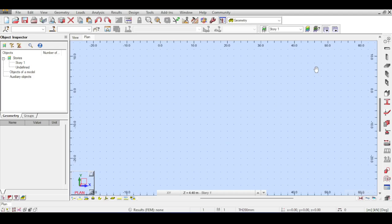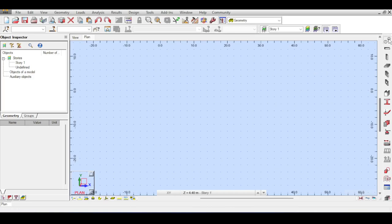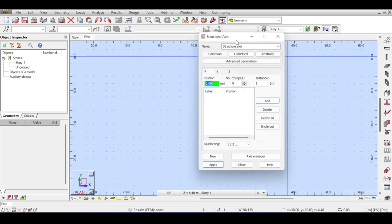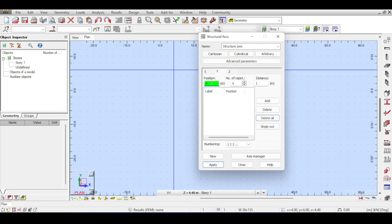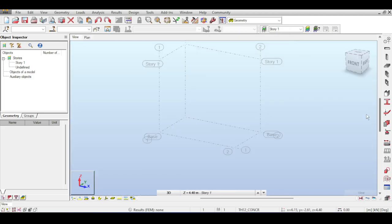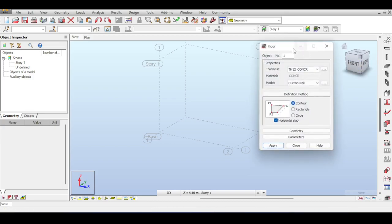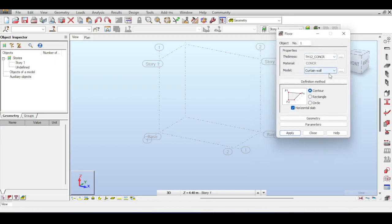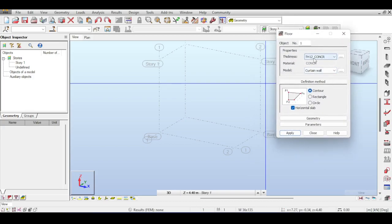Today we are going to deal with the basic floor. Open the grid - we have a floor that is five meters wide, in the Y-axis 0 and 3 meters, and the Z-axis is 0 and 4.4. To draw the floor you simply click on the floor button, which opens this dialogue. Floors are used to draw slabs.